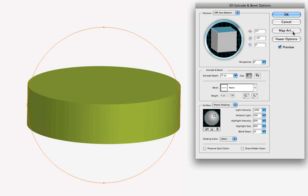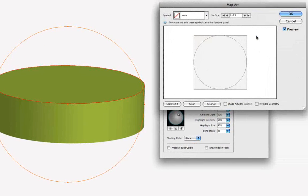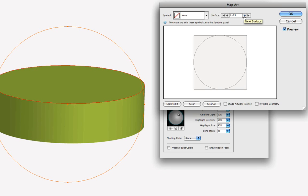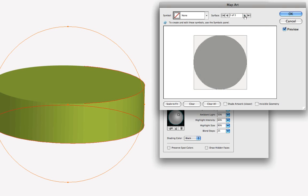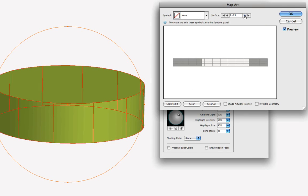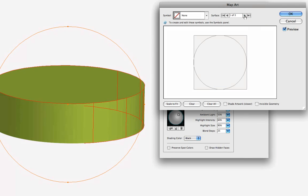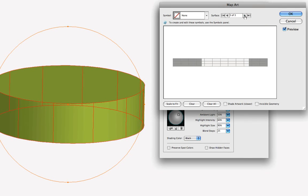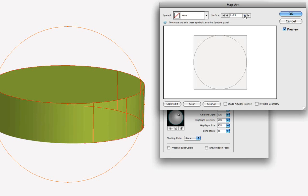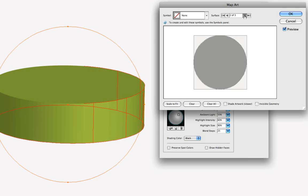We'll click on the Map Art button, and we get the Map Art dialog box. Now we can see that we've got three surfaces here on our cylinder, and we can click through them, and we can see we've got the top and the bottom of the cylinder, and we've got the side of the cylinder, and we can map art to any of those three surfaces.